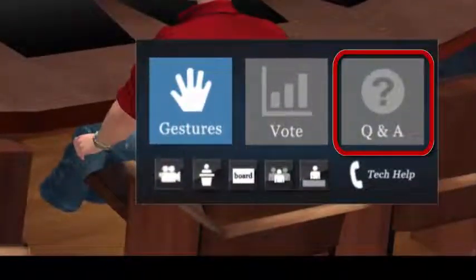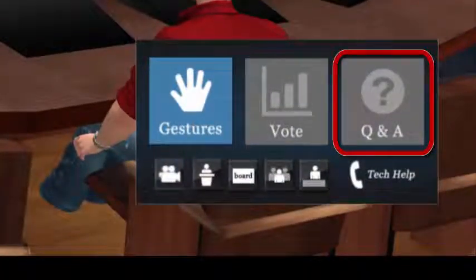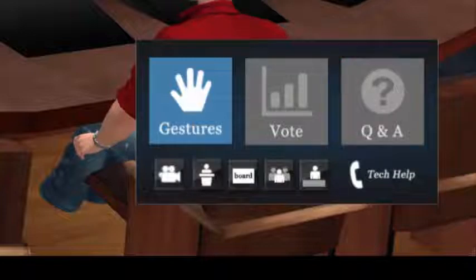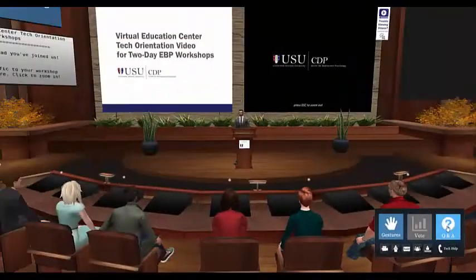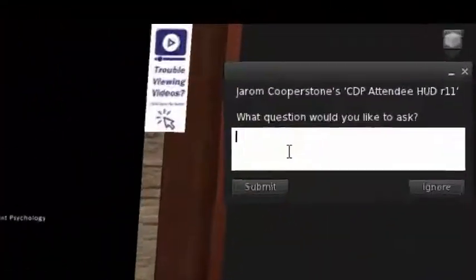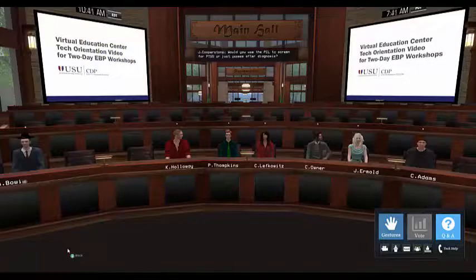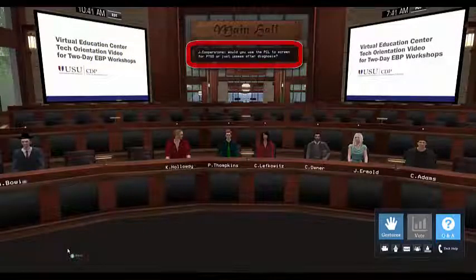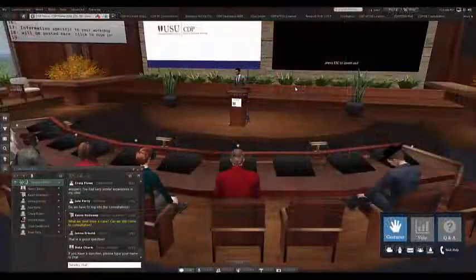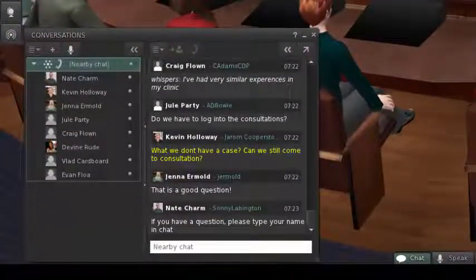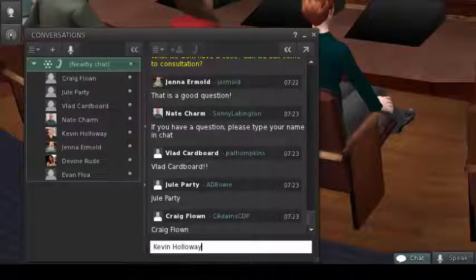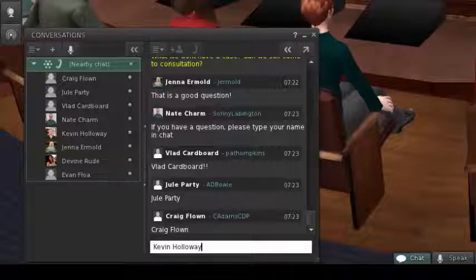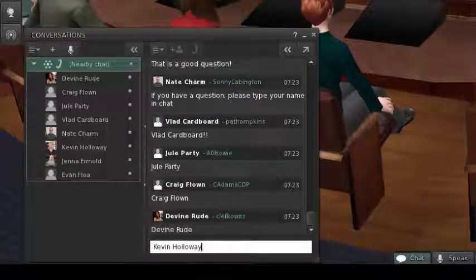Similarly, the Q&A button on the HUD is to use the Q&A system here in the auditorium. When that system is active, the Q&A button will turn blue. Click the Q&A button and type your question into the dialog box at the top right corner of your screen. Your name will be added to the list of attendees with questions in the order received. The instructors can use this list to organize the Q&A portion of the workshop. However, again, we've found that it is sometimes easier to just ask anyone who has a question during the Q&A to type their name in the chat window, so we may not use this system much either.